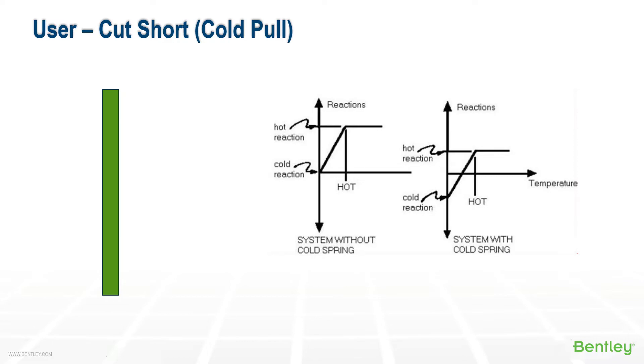In all of the ASME B31 piping codes, it actually explicitly says that the effect of cold spring should not be taken into account when calculating the expansion stresses, and this is attributed to the fact that the B31 expansion stress is already assumed yielding, since the allowable stress range can reach 2.5 times your SH value.